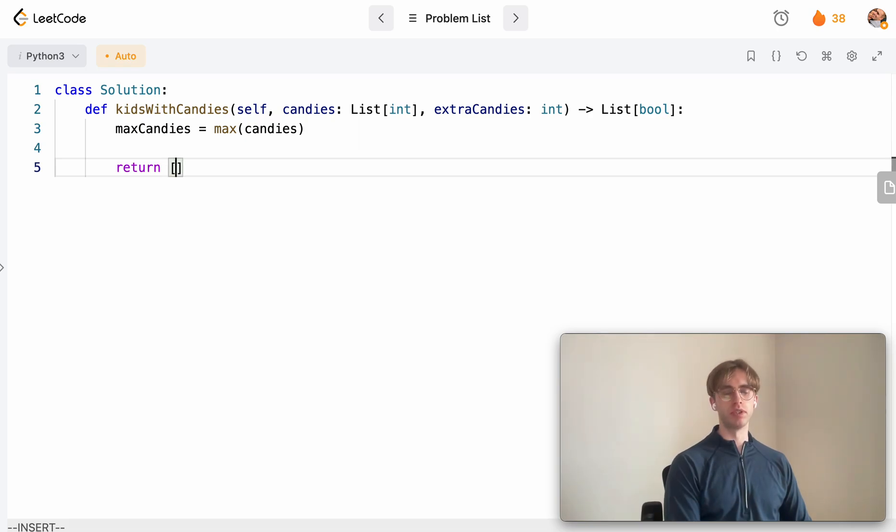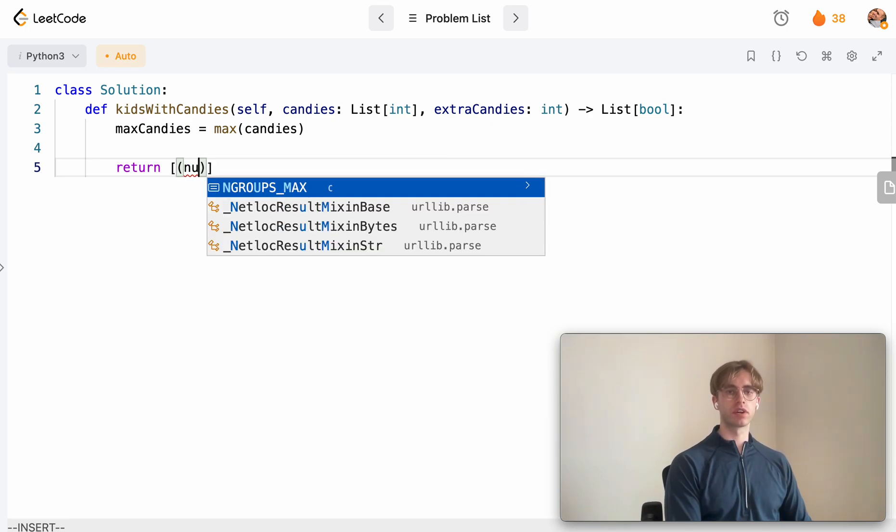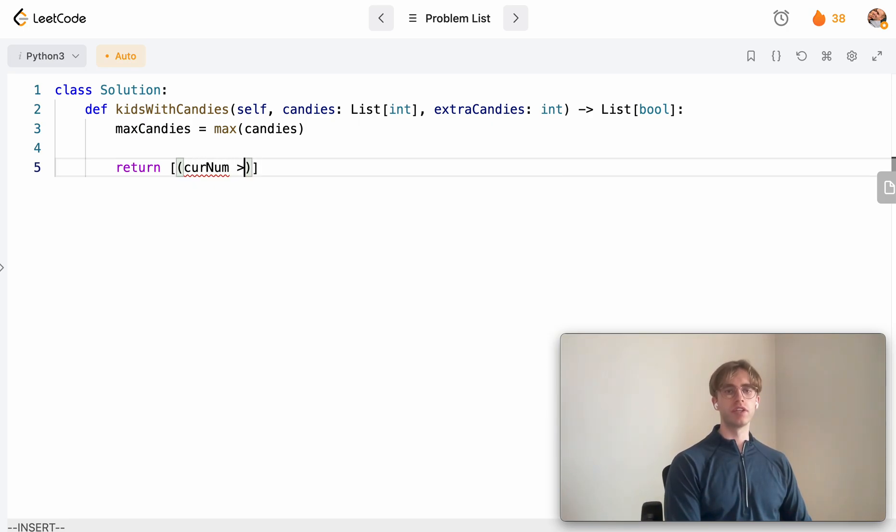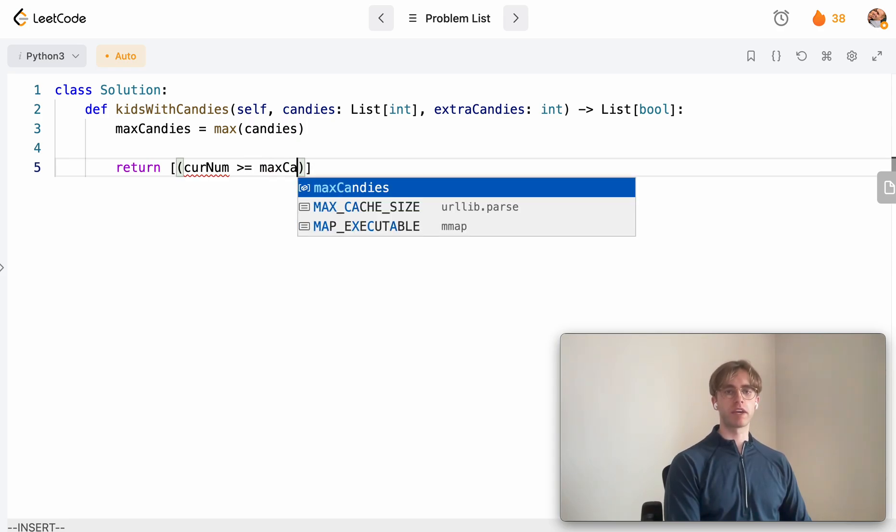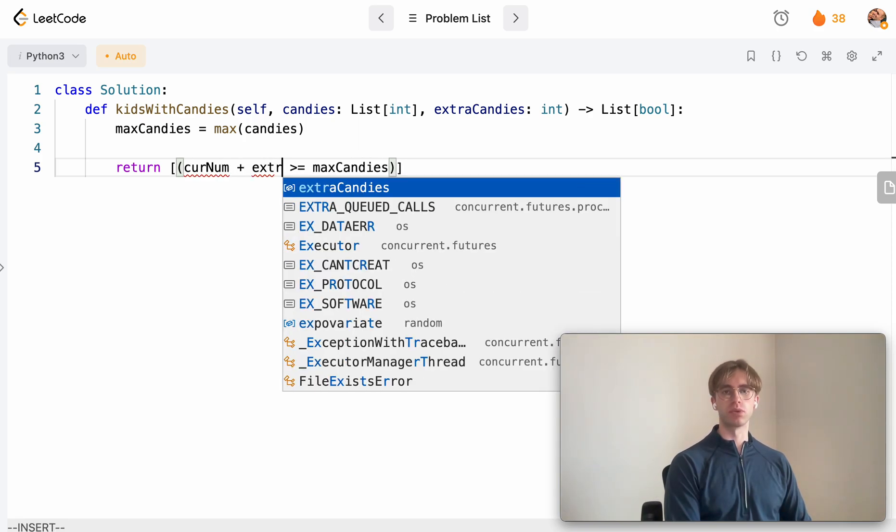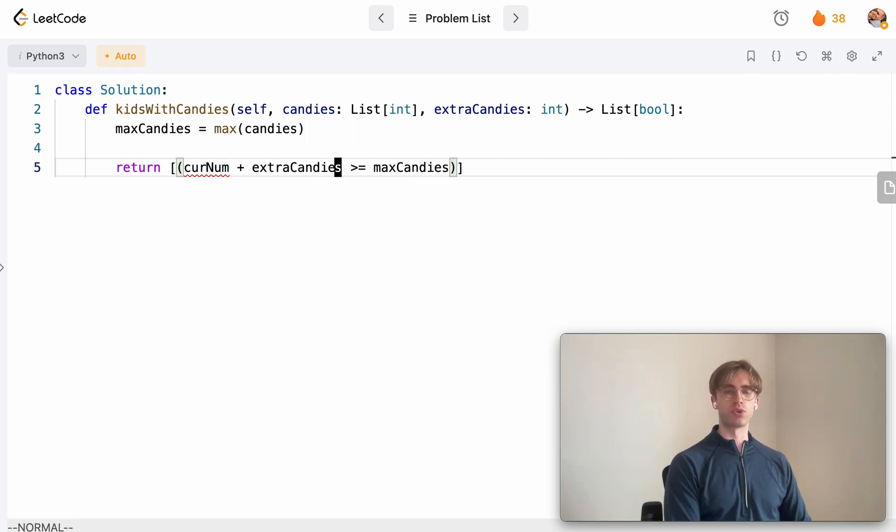And then we just want to return an array of boolean values, and we want to return true if the current number of candies is greater than or equal to the maximum candies after we add the extra candies to it. And so that will define this kind of our function for defining is it true or false.